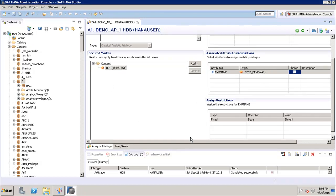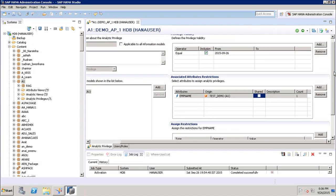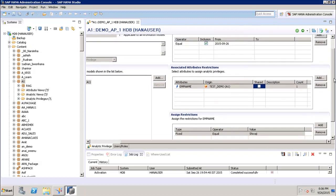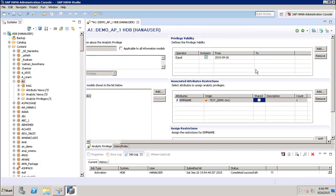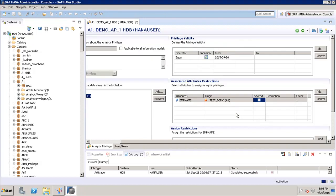For the view test_demo, we want to add a restriction on the employee 'shivaji' so that the user assigned this privilege can only see data that is not equal to shivaji. We click OK and the restriction is added. After that we click Save and then Activate, so the privilege is now activated.